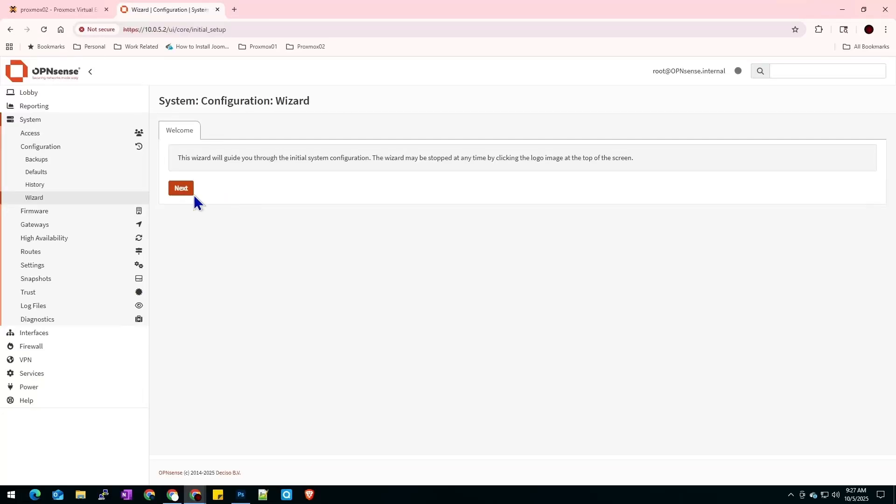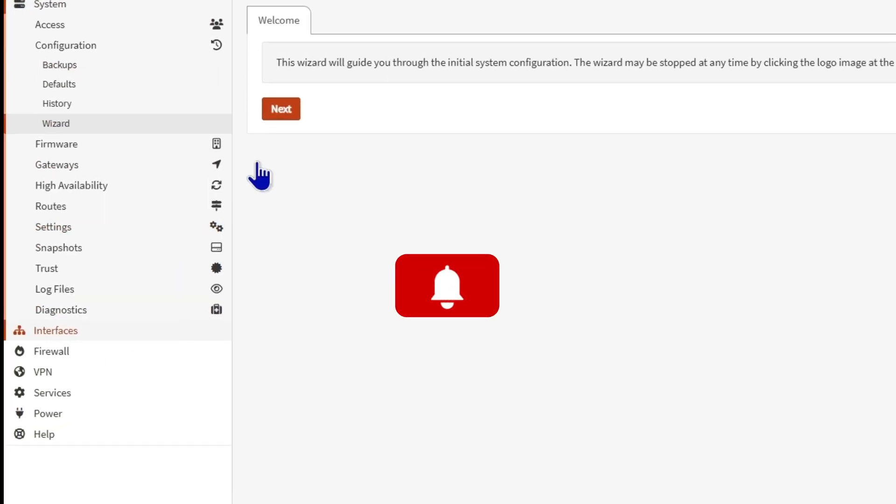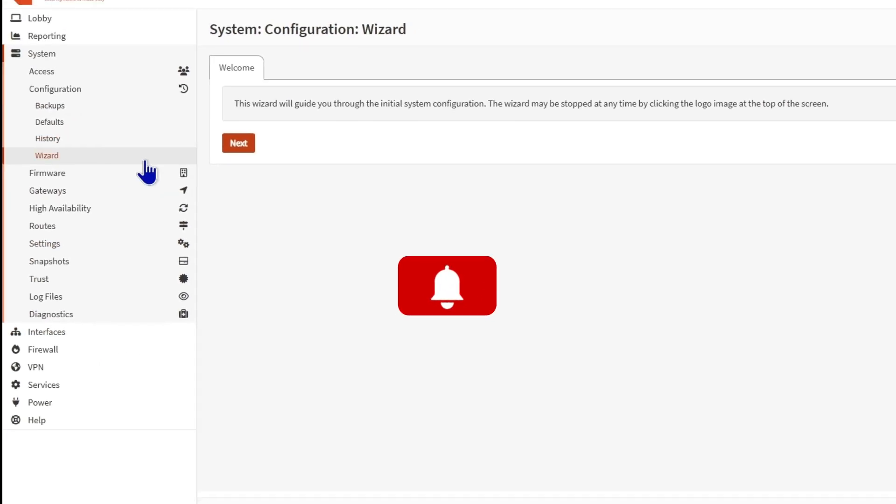In this video tutorial, I'm going to show you how you can do the basic settings on OpenSense.